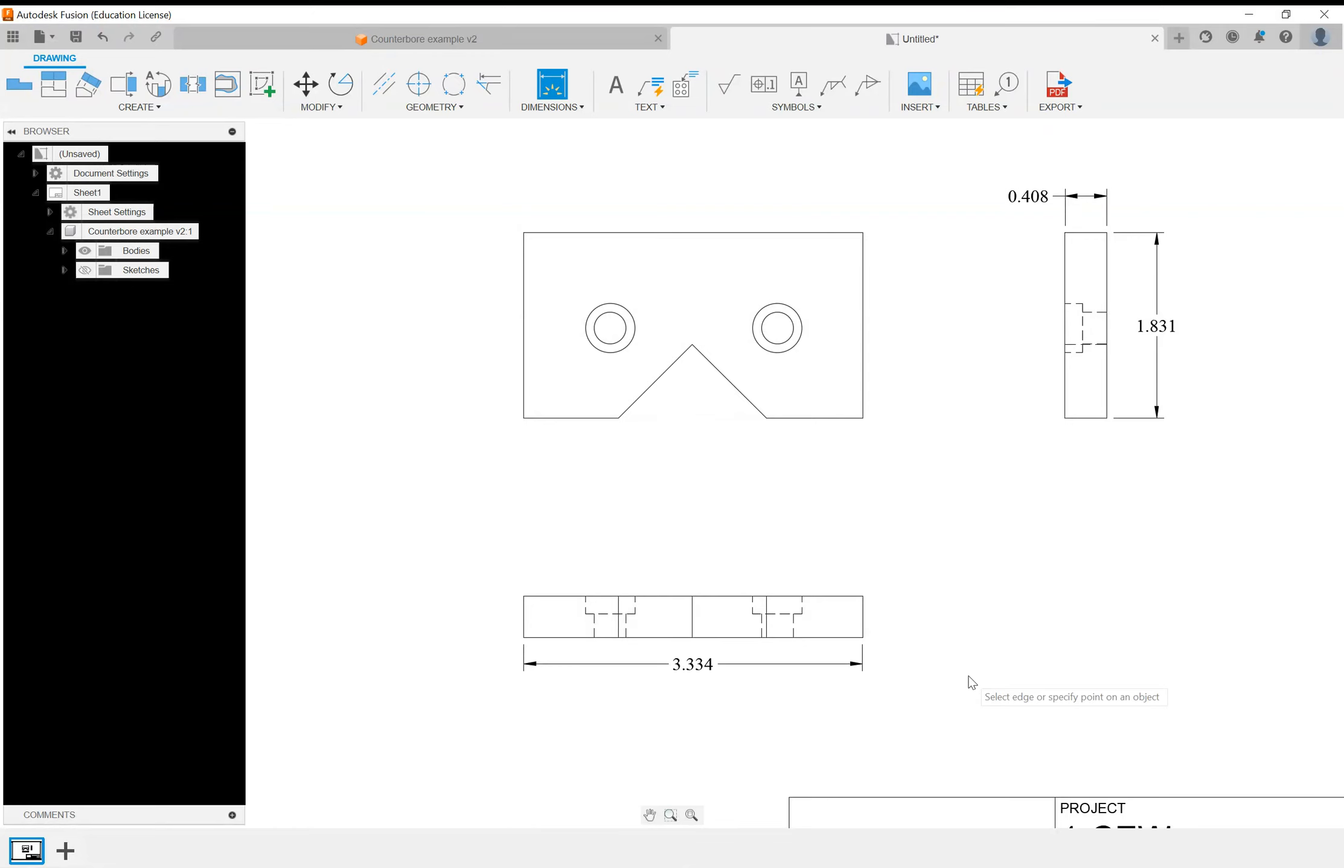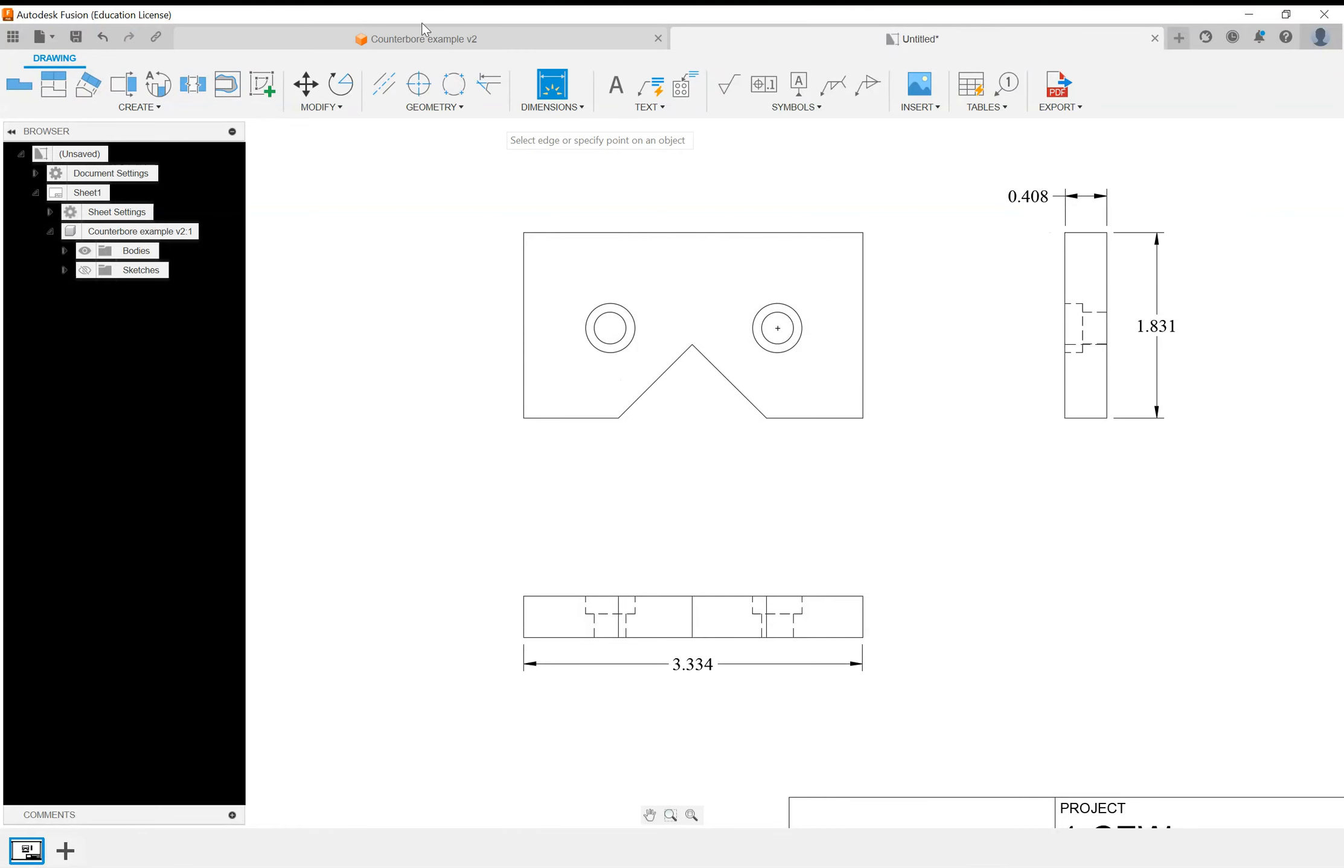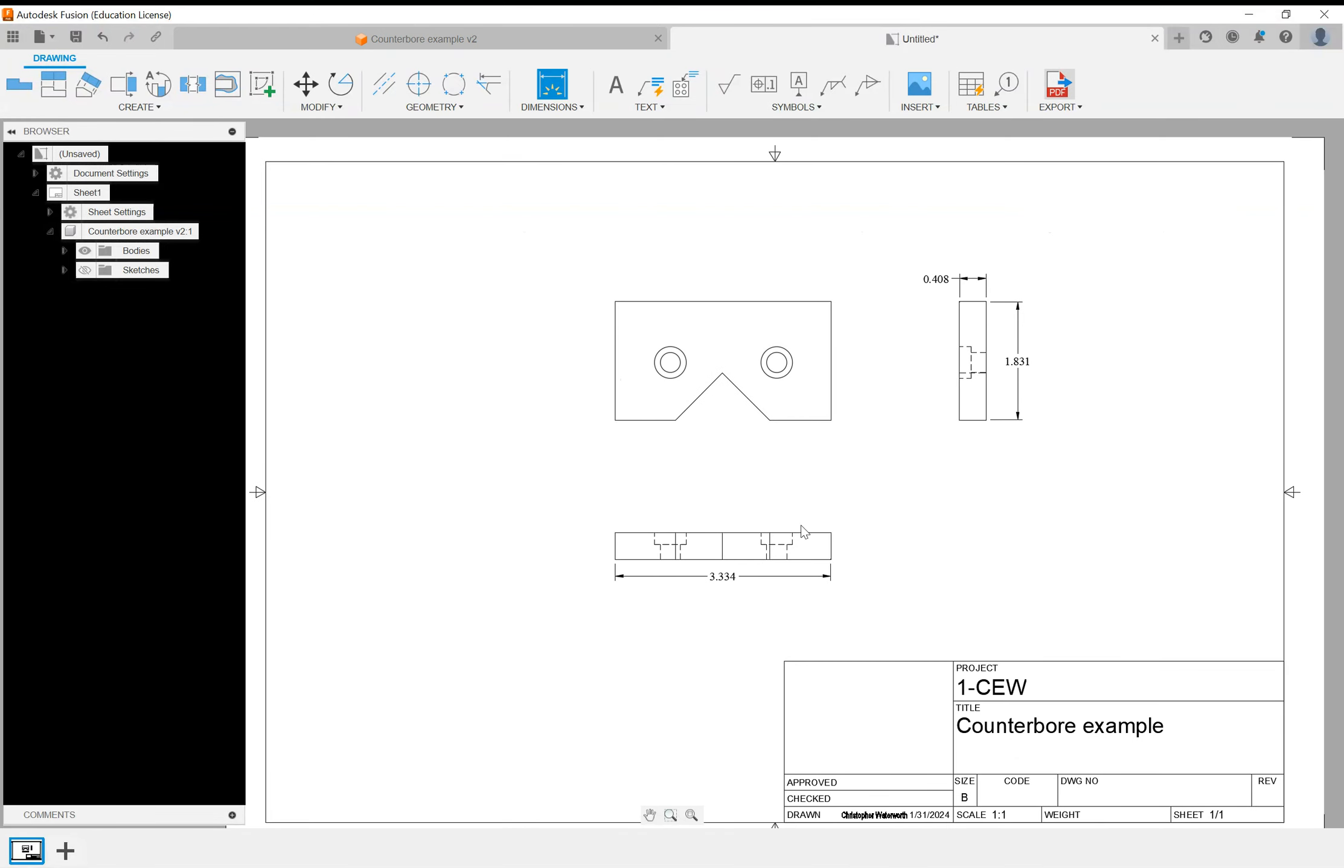These dimensions are brought in from the part model automatically that you've made. That's why you want to make it accurate, because this is going to follow it. When you make changes to your part model, the drawing screen will prompt you to update the dimensions.